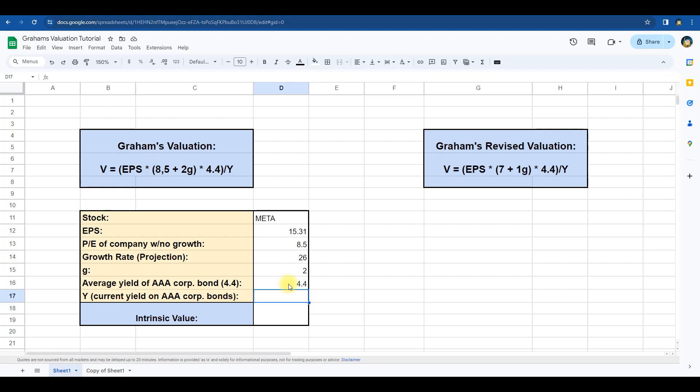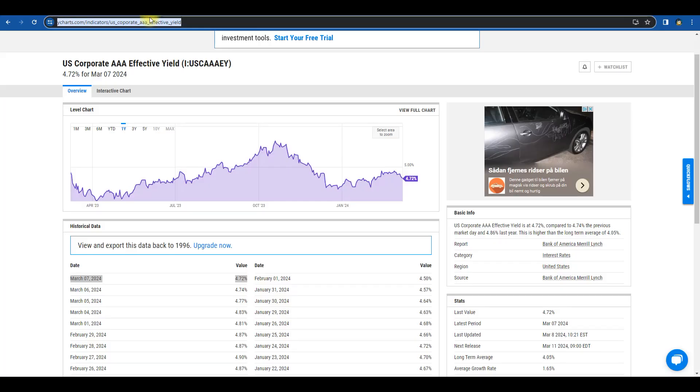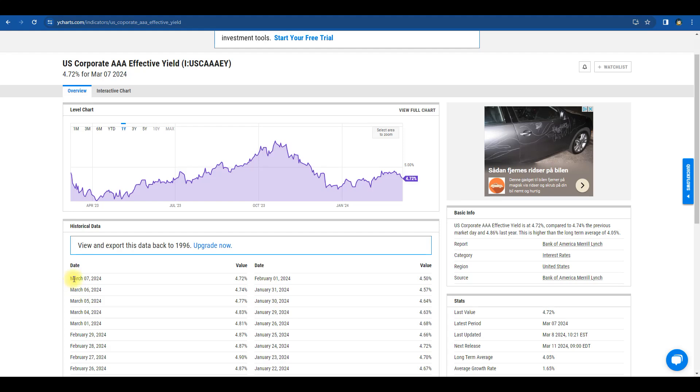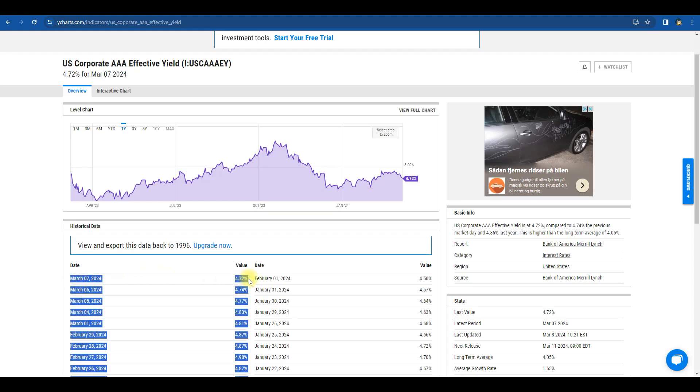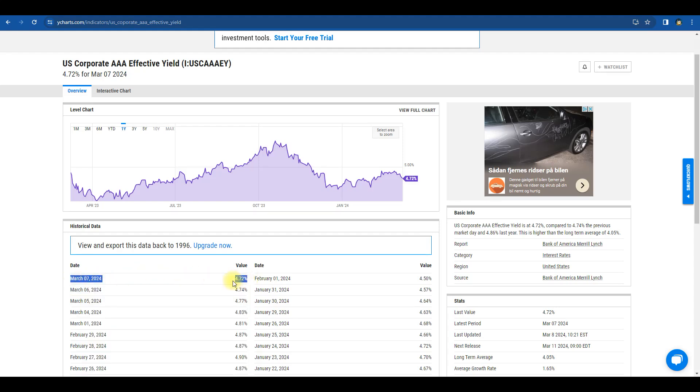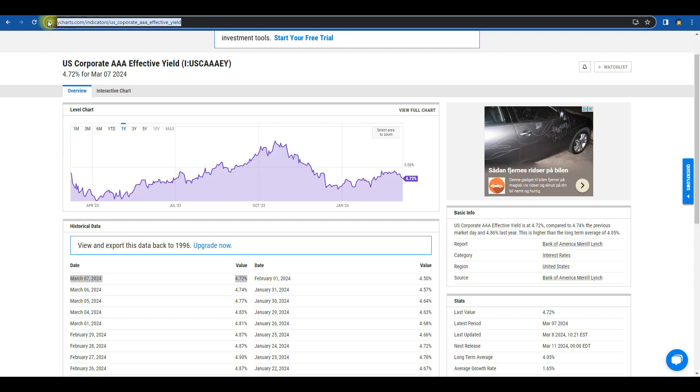Finally, we need the current yield of a triple A bond. This can be imported from an external web page. Let's take a look at the web page. We need this data which is located in table 4, line 1 column 2. To import this data we will copy the URL.